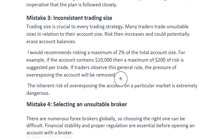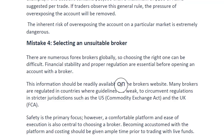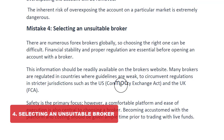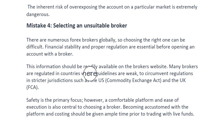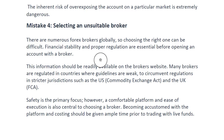The fourth mistake is selecting an unsuitable broker. As good as brokers are, we cannot deny that there are bad brokers — brokers who place beginner traders in a B-book or constantly manipulate uninformed traders. You must ensure that the broker you are using is a suitable and secure broker. Financial stability and proper regulation are essential before opening an account. You need to know which country they belong to, how much in assets under management they have, and how much total equity they hold.